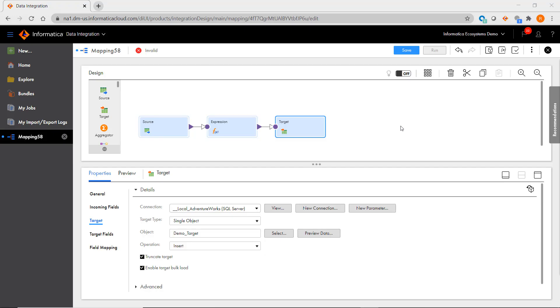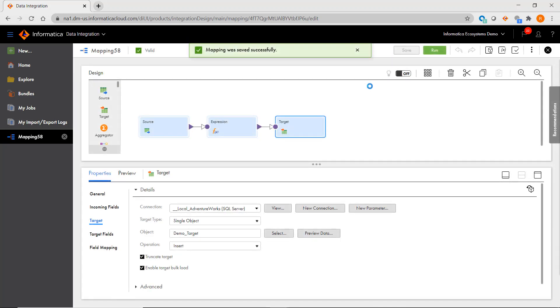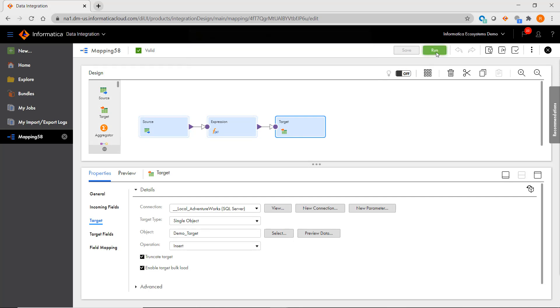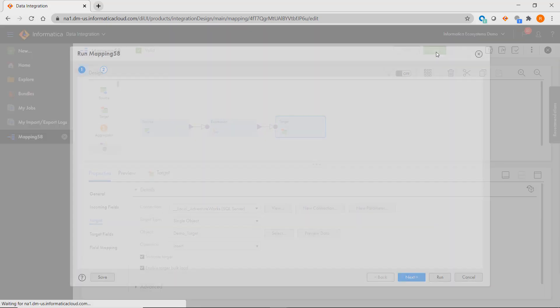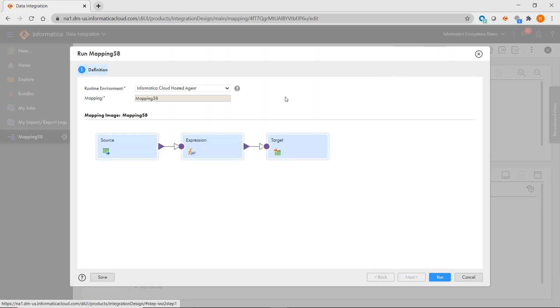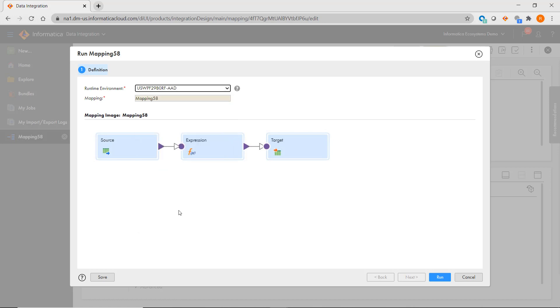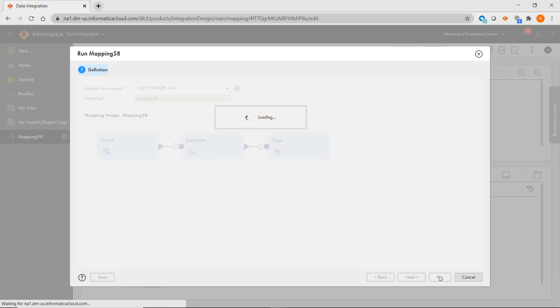Once your mapping is in a valid state and has been saved, you'll notice that the Run button is enabled right here in the Cloud Mapping Designer screen. When you click on it, you'll be asked to specify what runtime environment or secure agent that you want to use for execution, and then you can just click Run and your mapping is now running.